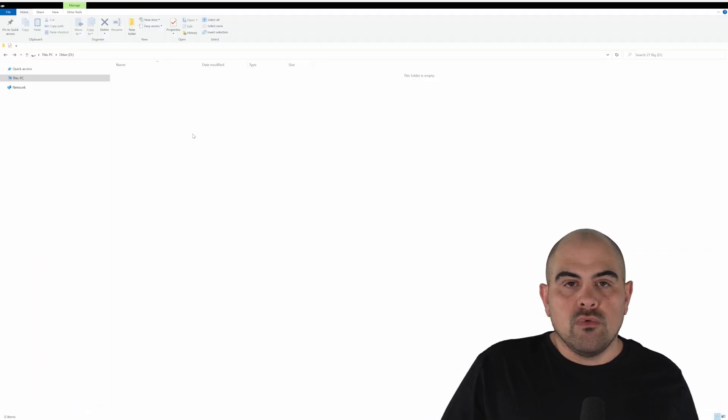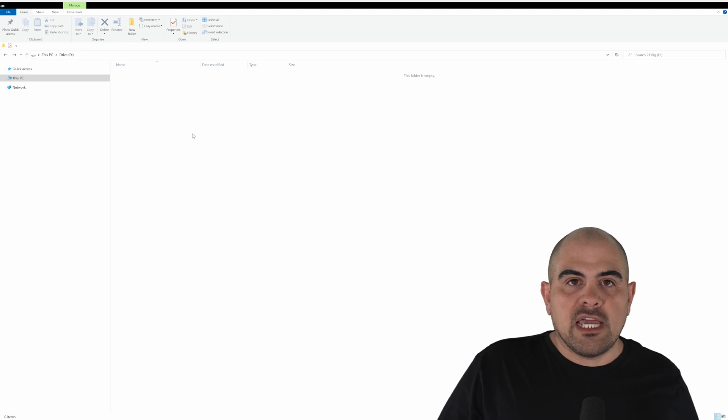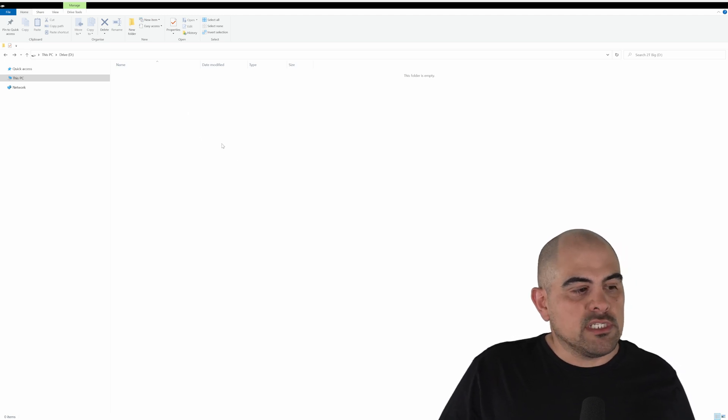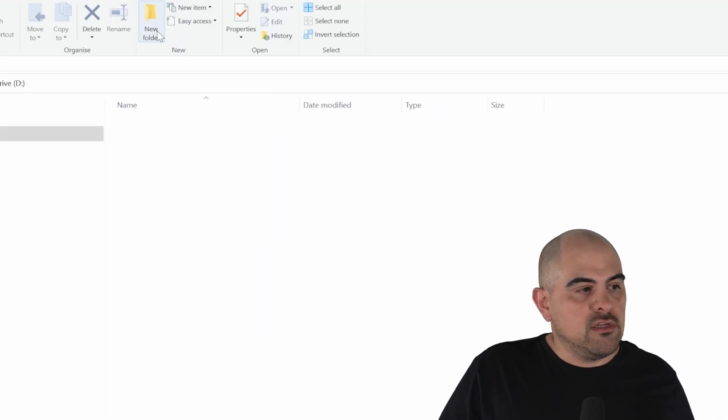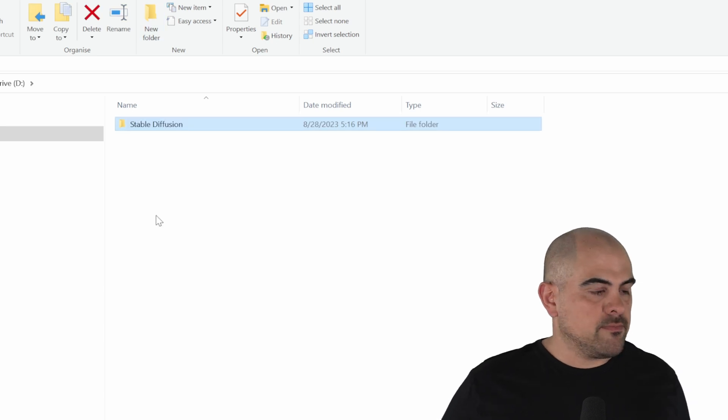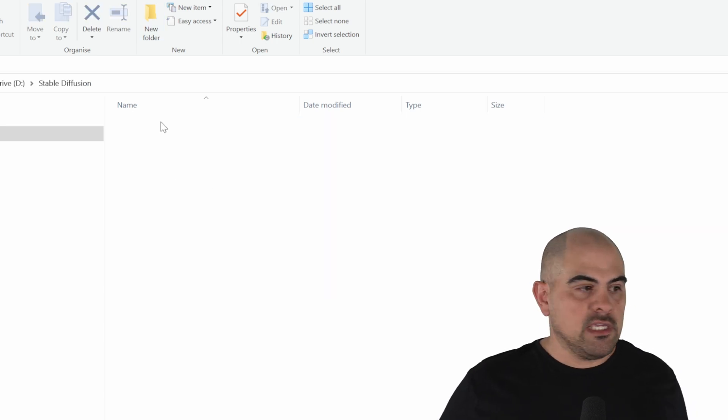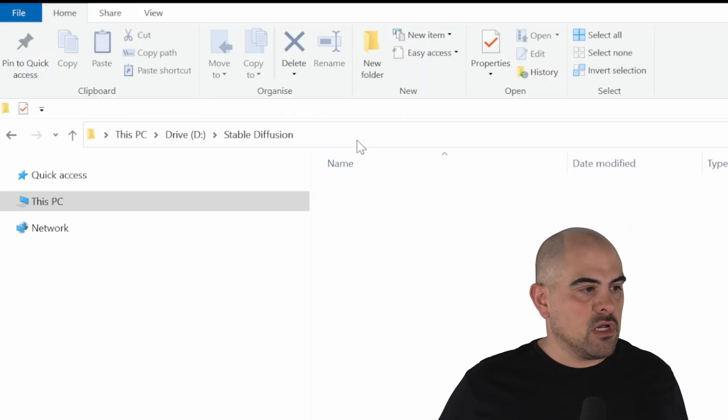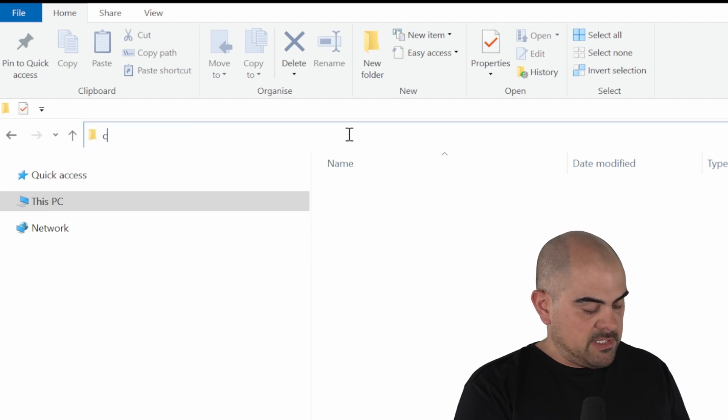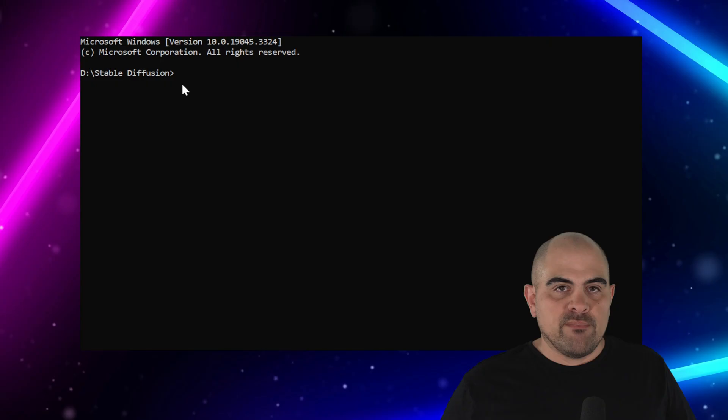Now in Windows Explorer, we'll need to select the location for Automatic 1111 to be installed in, and what we'll do is I'll create a new folder, and we'll rename it Stable Diffusion. We'll go in here, and we'll go to the search bar, and type in CMD.